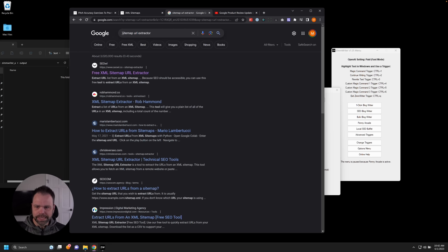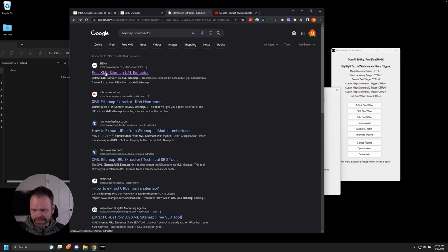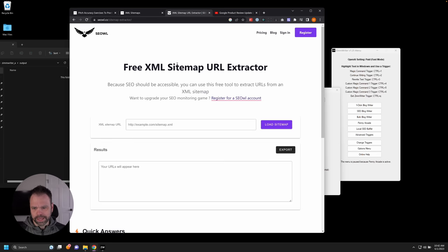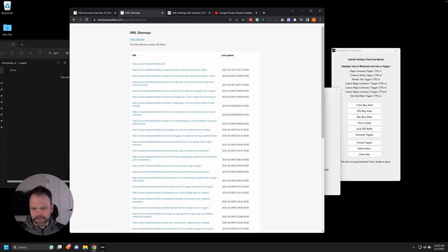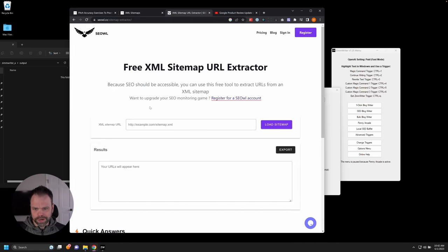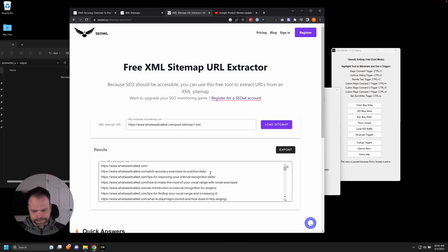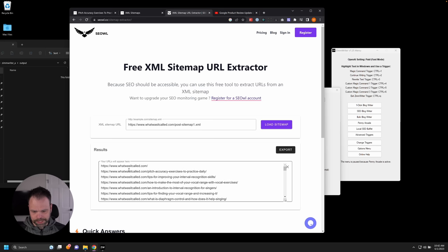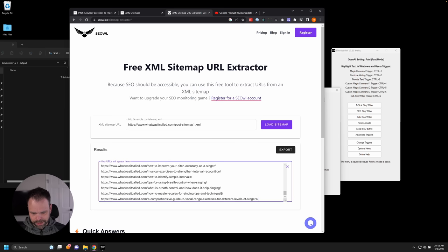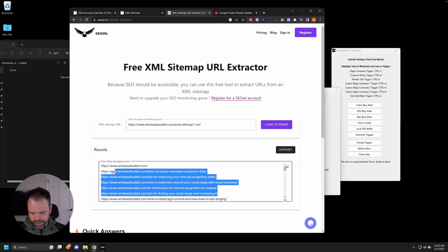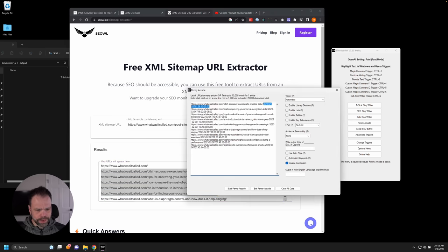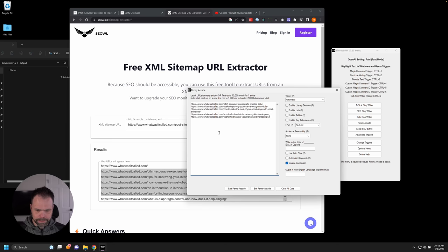Very easy to do. Go to Google and type in site map URL extractor. First link is this SC owl. And then we need our URL for the site map. So here's the site map. I'll go back over here. I'll paste in the link to it and we'll load the site map. And here are all the links now extracted. So let's take the first like four or five. All right. And we'll go over here to Penny Arcade. We'll paste them in.